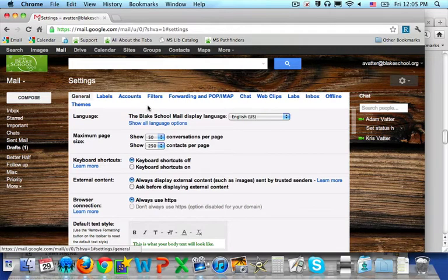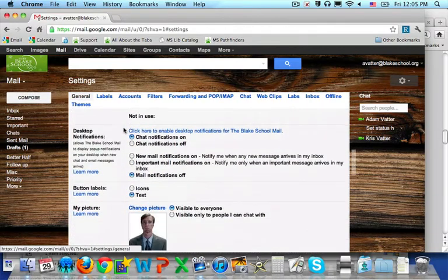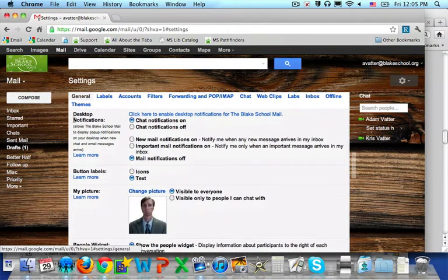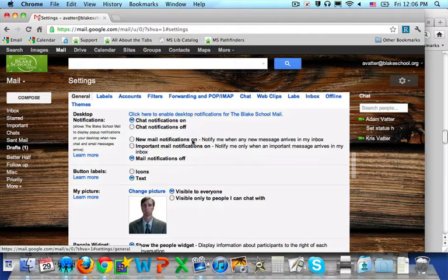Also, underneath the general tab, you can set your notification settings by scrolling down, and in the area of desktop notifications, you can select what is appropriate to you. Chat notifications on, new mail notifications on — so whenever a new chat comes in or a new email comes in, it will notify you appropriately.